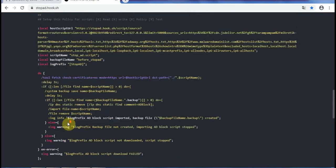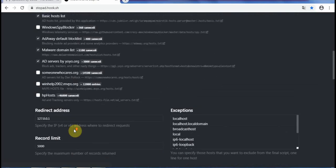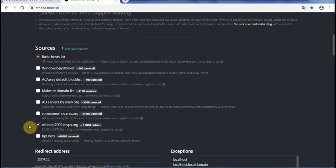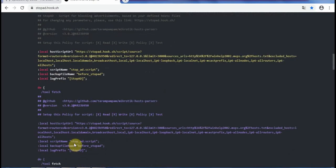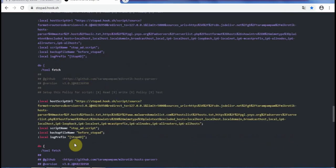Take a look at the script — this is the first part and this one is the second part. If we make a modification, for example choosing a different source list and editing the record limit to 3000, you can see that the script has been changed accordingly.